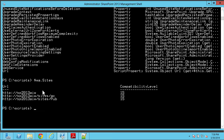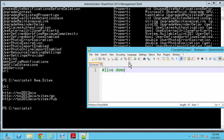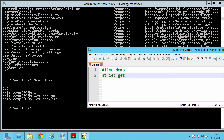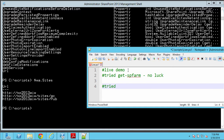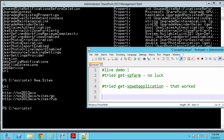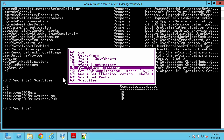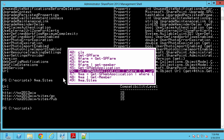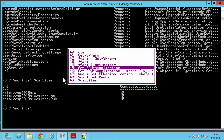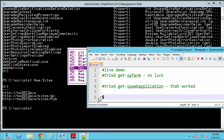We've got three site collections — we're starting to work our way down. At this point I want to put some notes in the text file. We tried Get-SPFarm — no luck. Then we tried Get-SPWebApplication and that worked. For our script, we want all web applications, so we'll say all web apps equals Get-SPWebApplication.